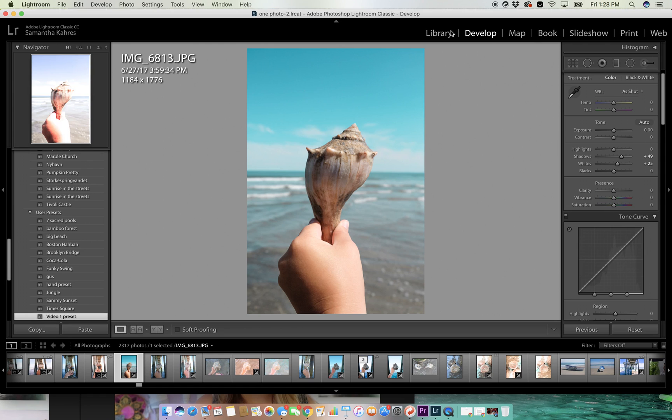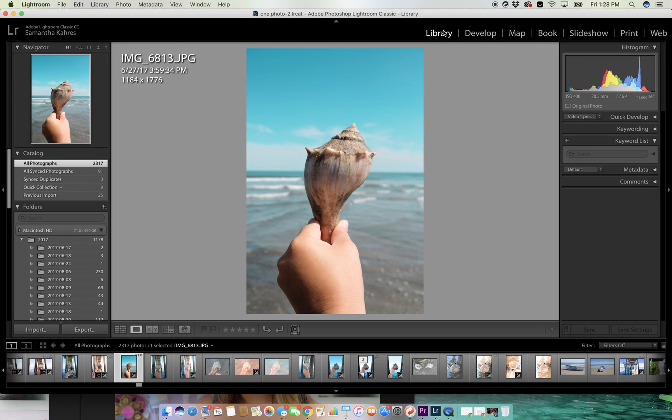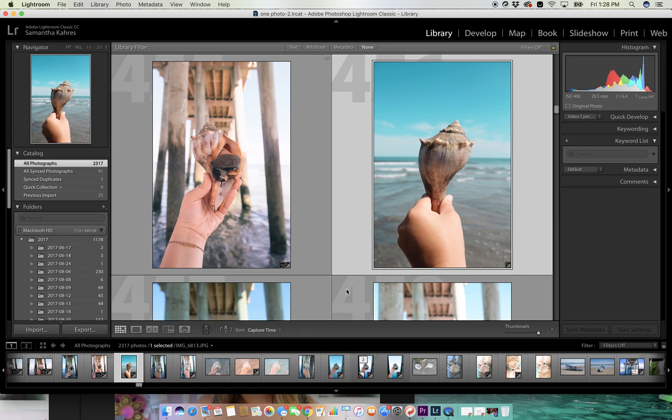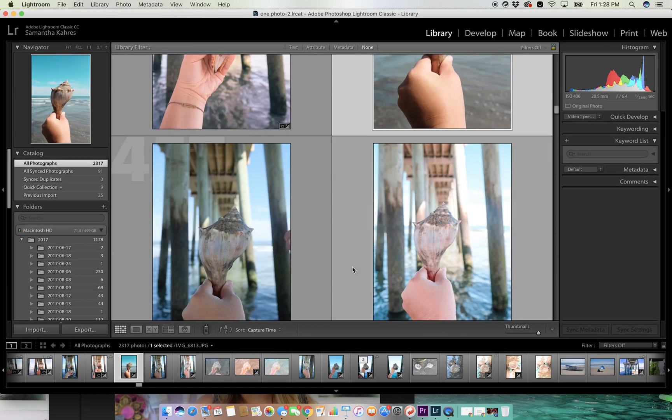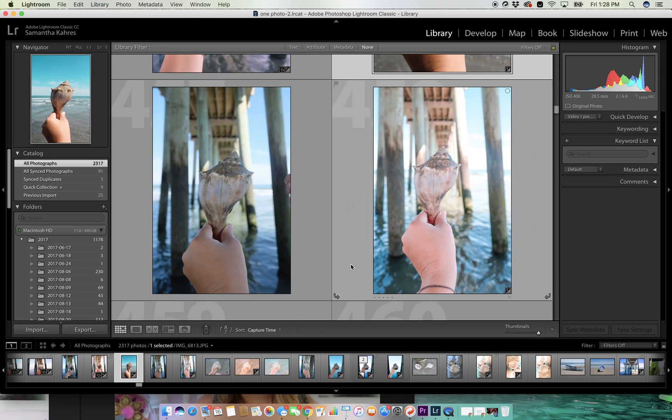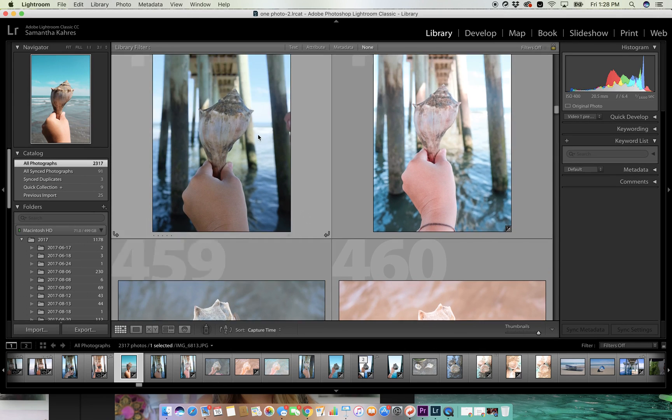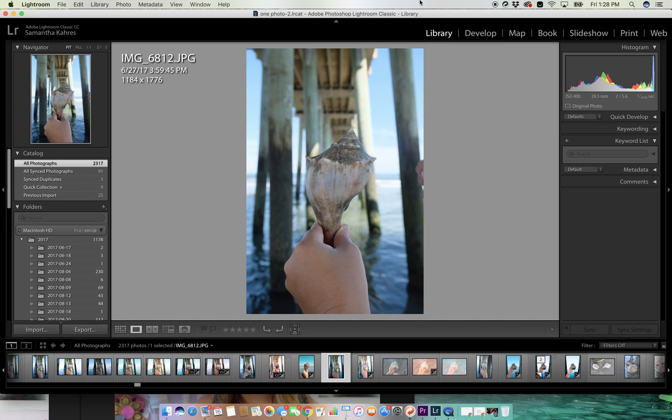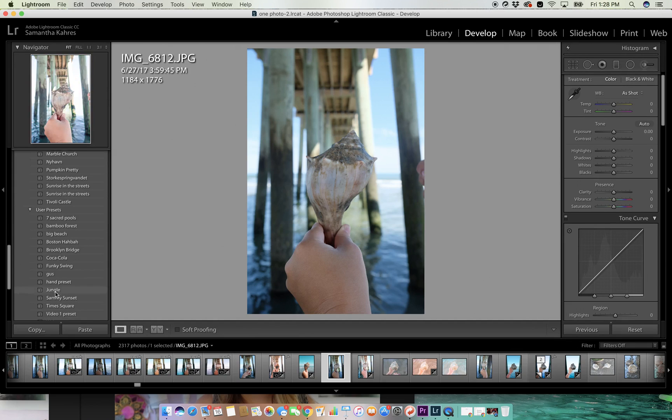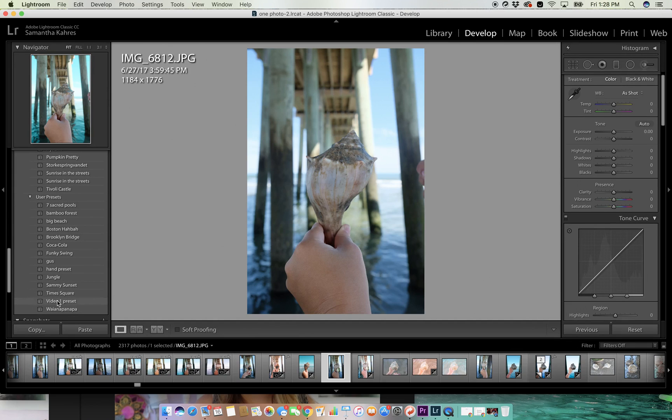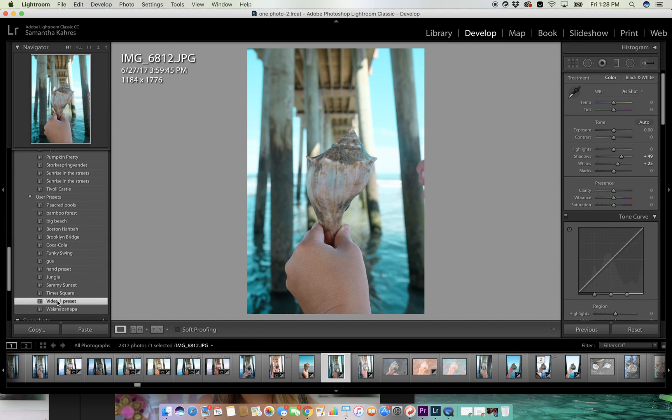So now we can go back to the library, come to another photo. Let's say, let's do this one. Develop. We go back to video one preset and it changes it to the settings again. And that is how you make a Lightroom preset.